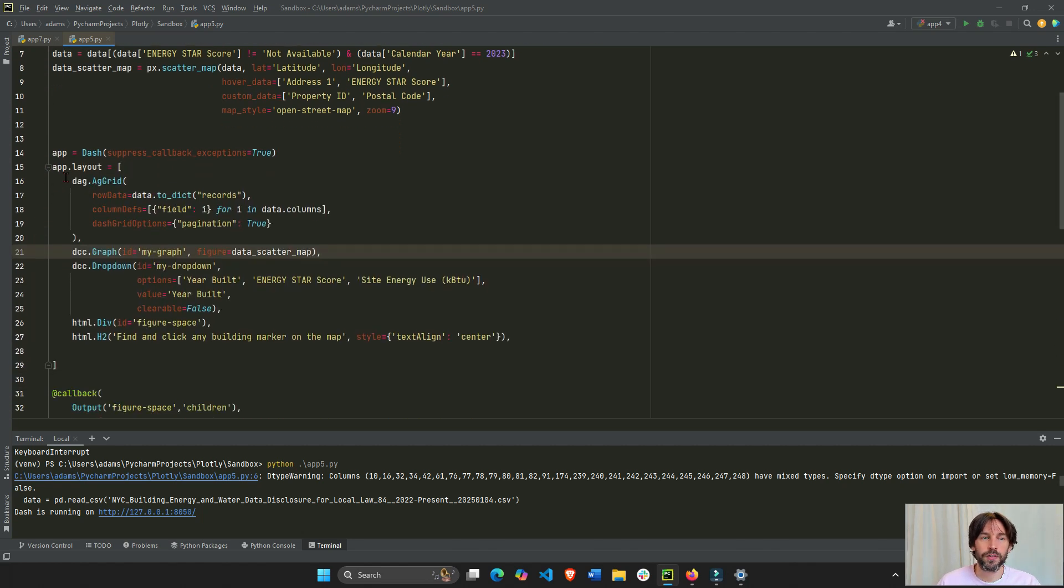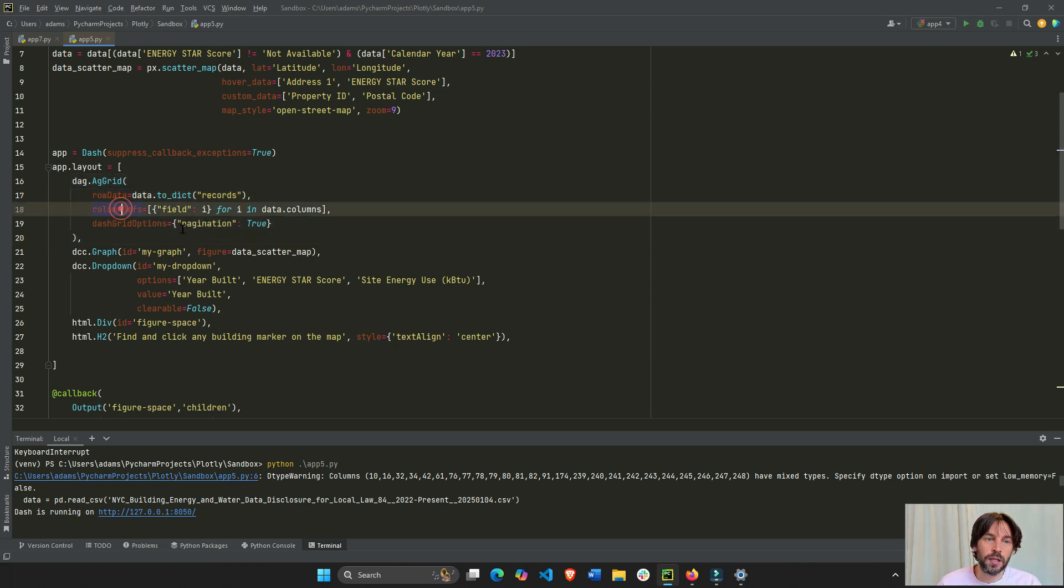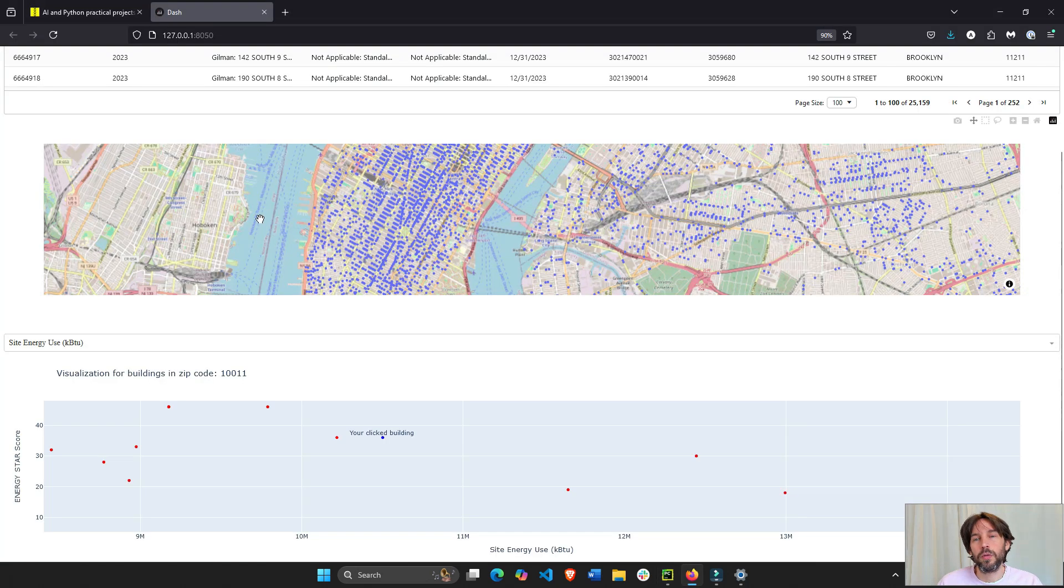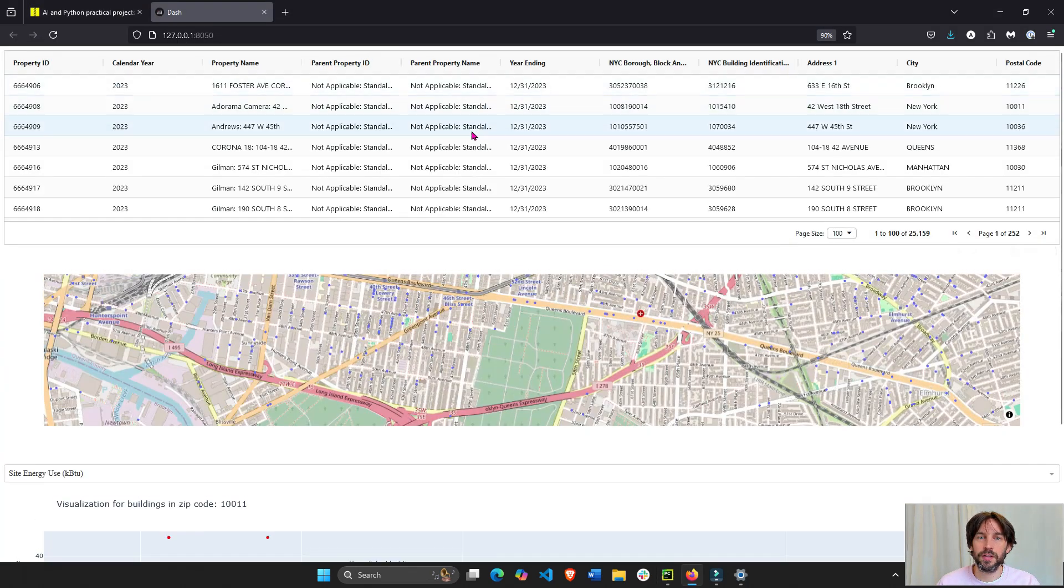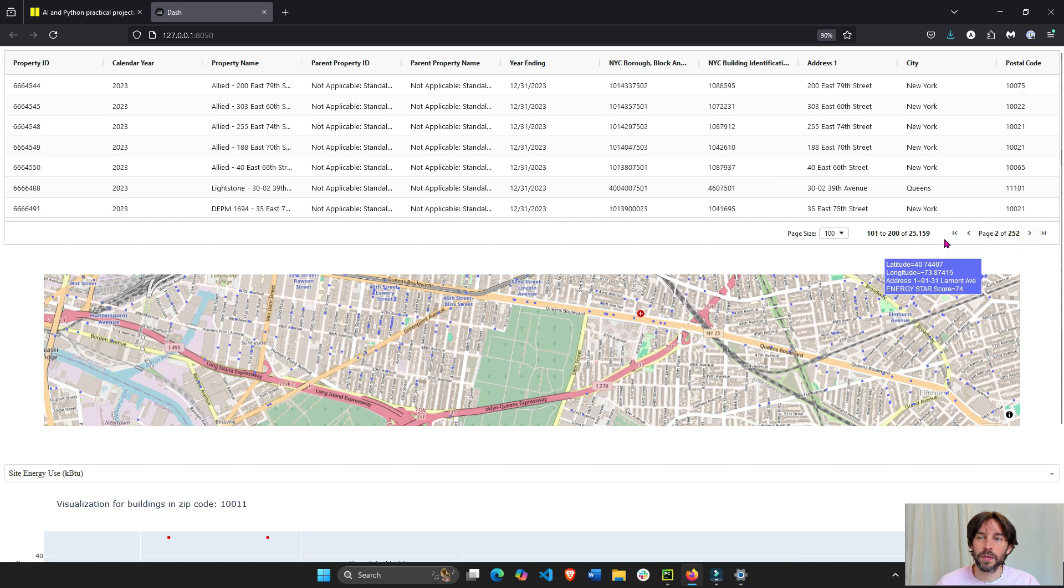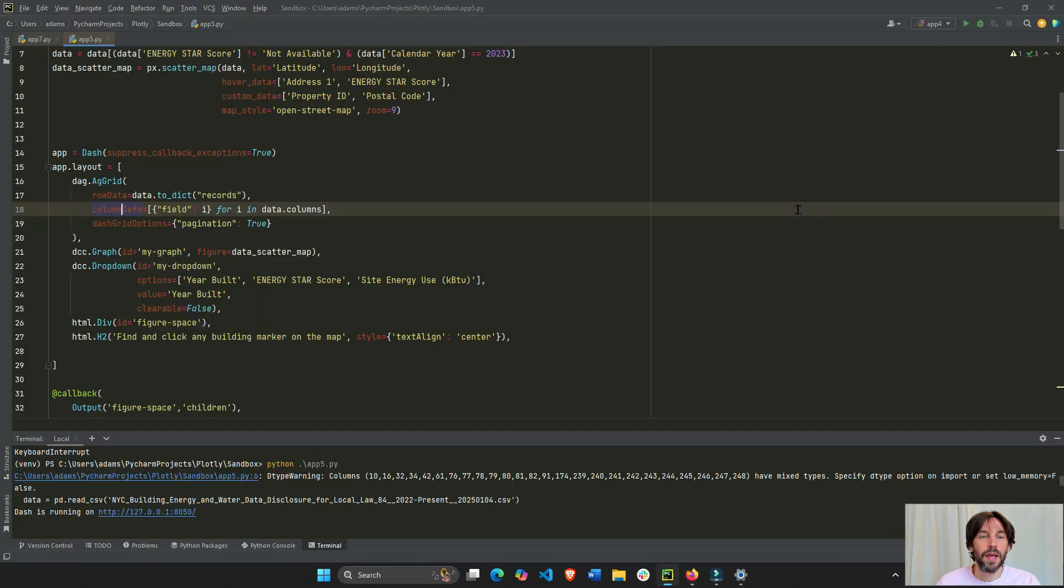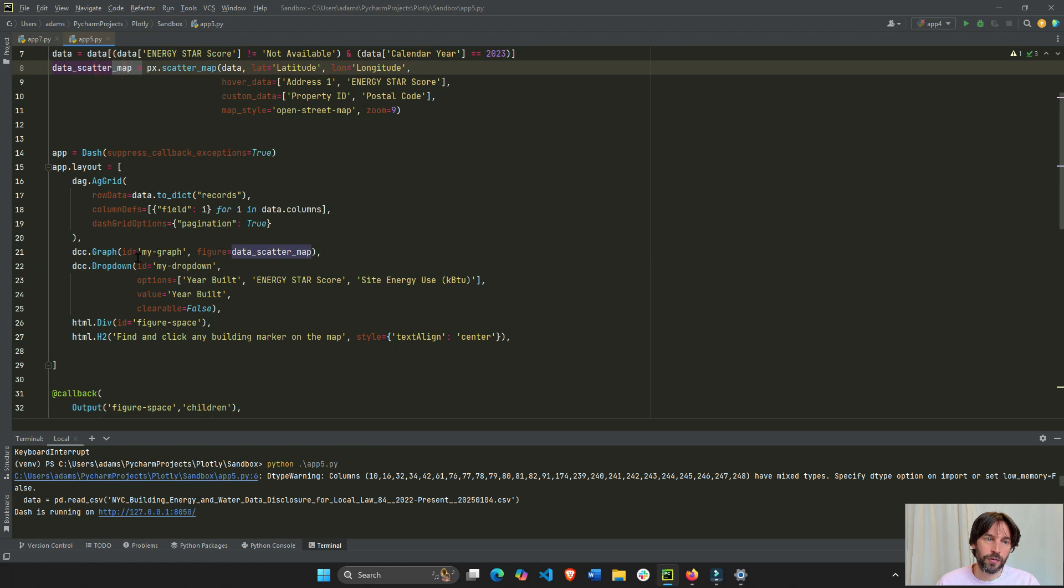First, we have our dash AG grid, which represents our rows and columns with pagination. You see this is our table, dash AG grid with pagination. And then we have our graph, which is our scatter map. And then we have our dropdown with three different options.